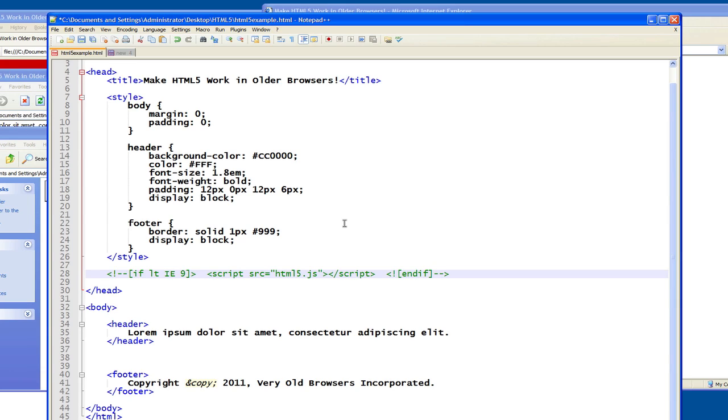I would never type this by hand, by the way. I would always copy and paste this because the syntax here is just a little, you end up using it so infrequently that I would just recommend copying and pasting it so you don't make any mistakes. But what this html5.js does is that this is a little bit of JavaScript code.